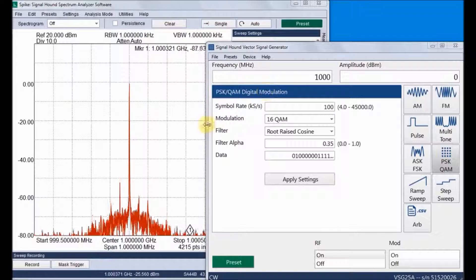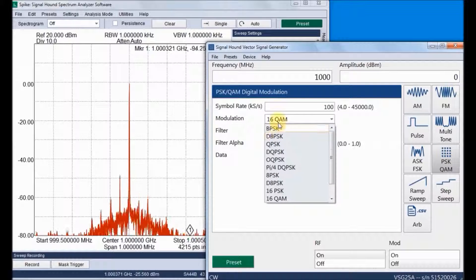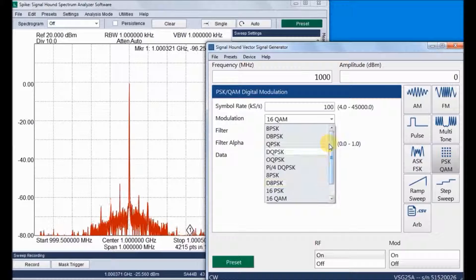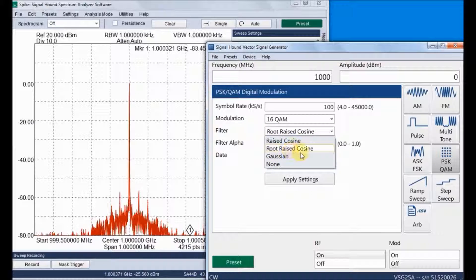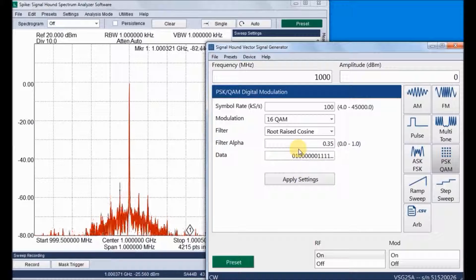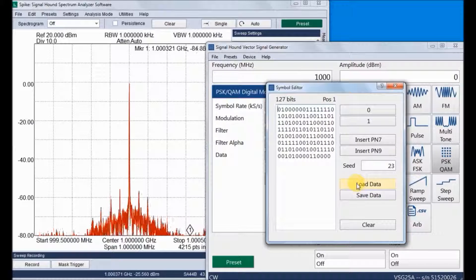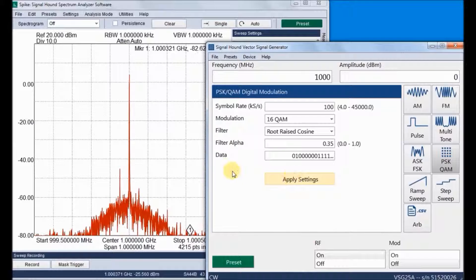Next are the phase modulation techniques. The symbol rate can go up to 45 mega-samples per second. Supported modulation types include BPSK, QPSK, DPPSK, DQPSK, OQPSK, PI/4-DQPSK, 8PSK, and QAM modulations of 16, 64, and 256. Different filters are available: raised cosine, root raised cosine, and Gaussian, with a configurable filter alpha value. A symbol editor allows direct entry of message symbols — zeros and ones — and supports PN7 and PN9 sequences. The bit data can be exported or imported as text files and recalled for different modulations.